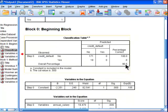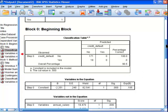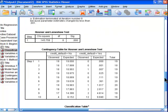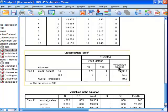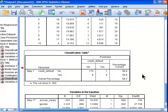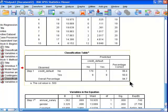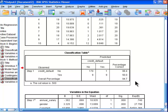Here the overall predictive capacity of the model, just the null model, is 90.5. And in the classification table that has the predictive model, it's 94.7%. So we've increased the predictive capacity of the model by 5%, where the comparison is just saying nobody defaults on the loan.